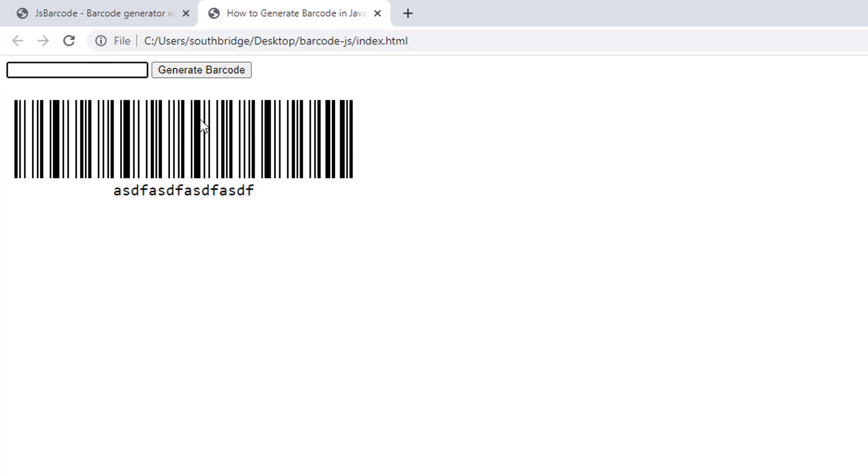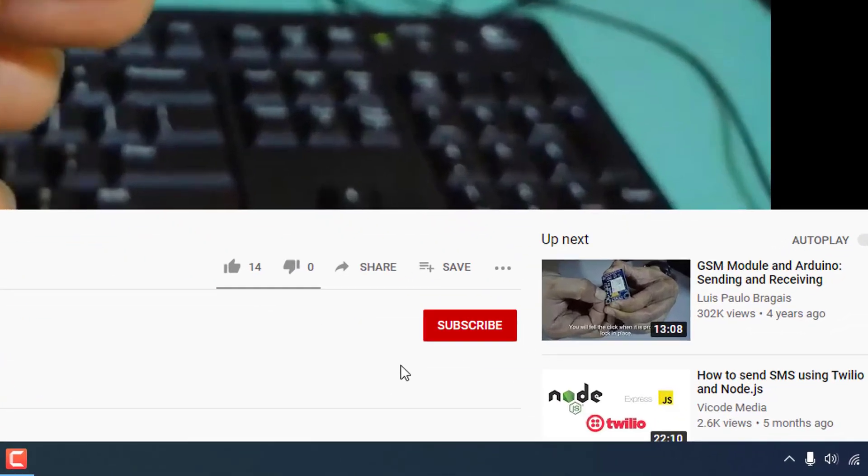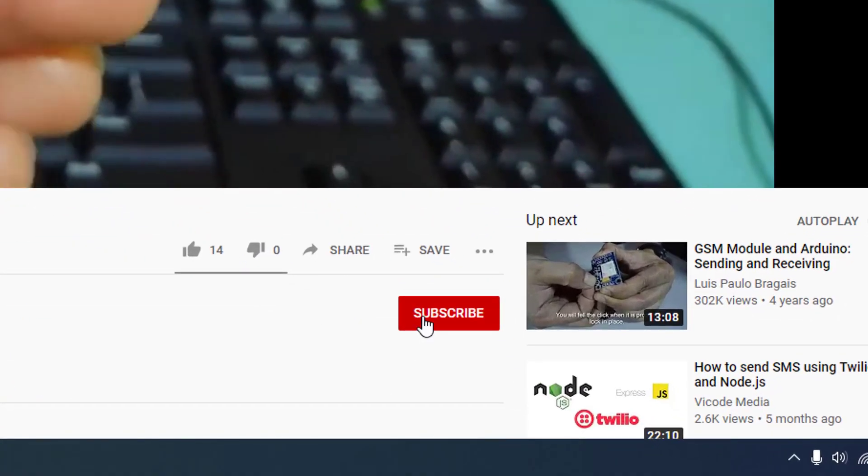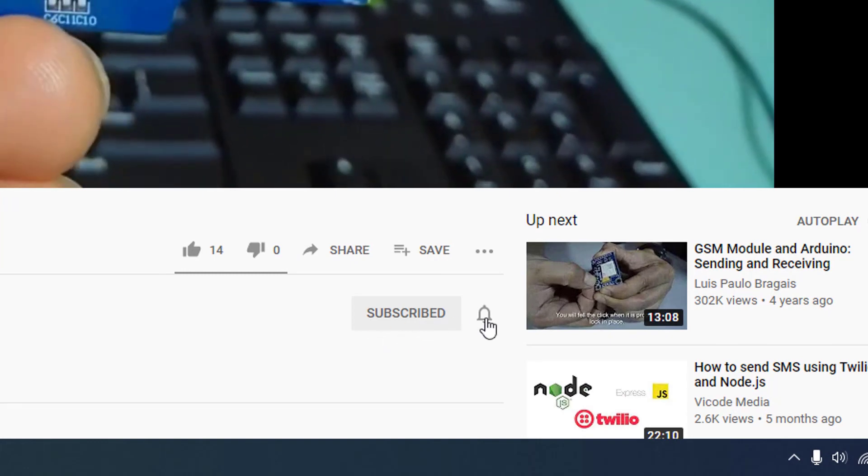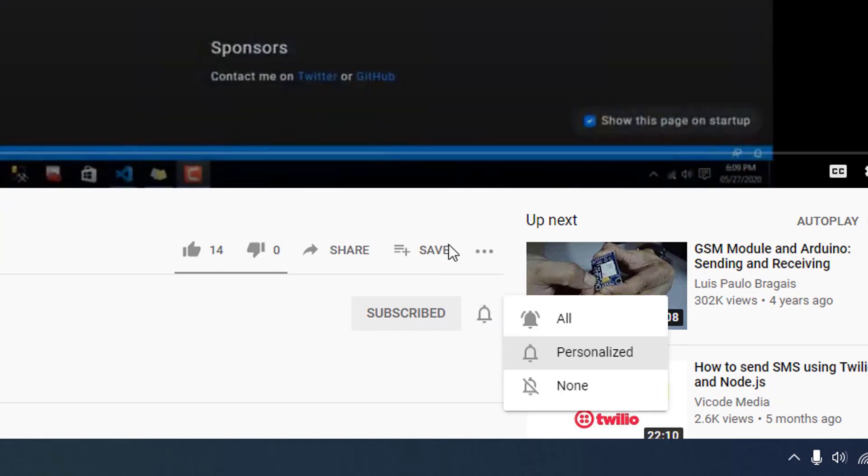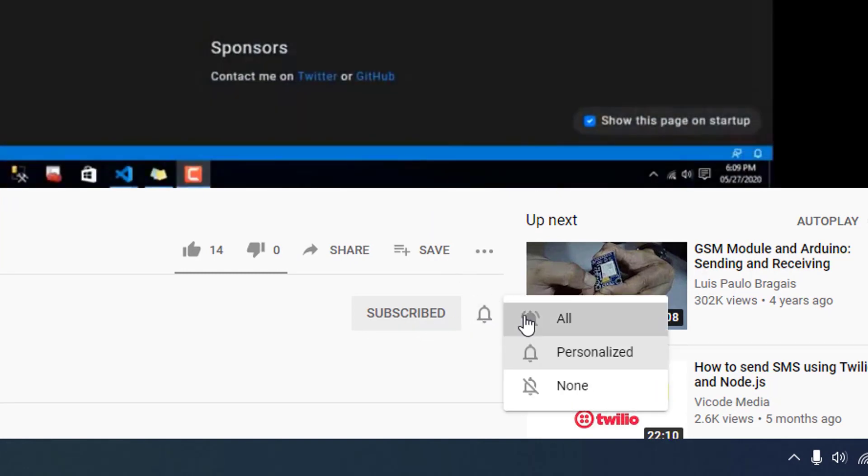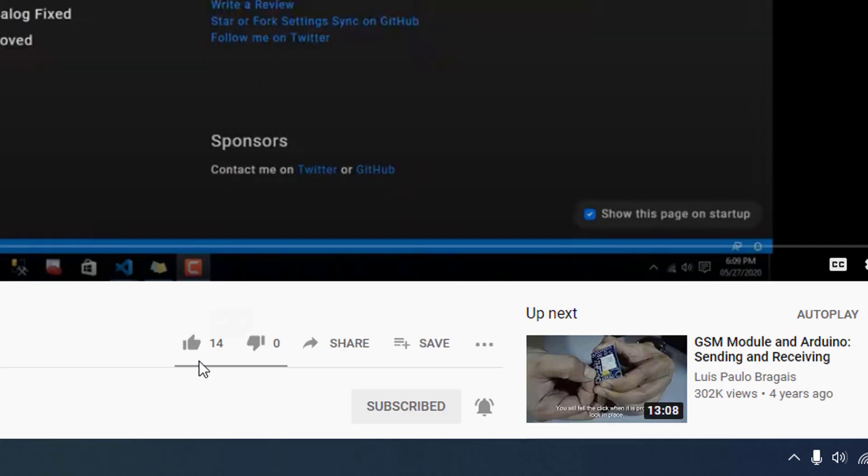So I will show you how to do this. But before that, please subscribe to my channel and please click the notification bell to get the latest videos from Southbridge.